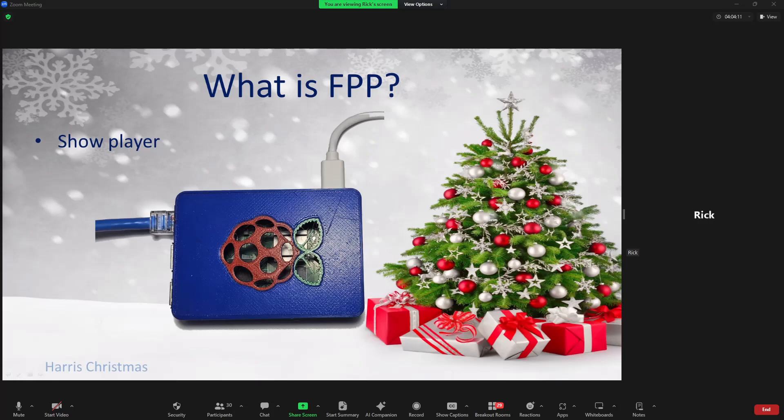One important thing to consider is that your show player should also be the source of your audio output, which is typically to an FM transmitter but could be to speakers as well. This is because the BeagleBone and Pi's internal clocks are not very accurate, and having another device output the audio besides the player can oftentimes result in poor audio quality. It's not always an issue and there are things you can do to reduce it, but it's just not a recommended method.